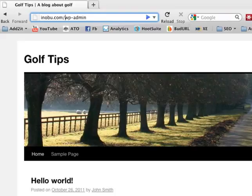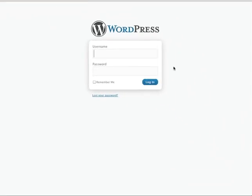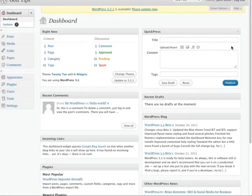But in this case, I installed it directly in the domain name. So now I need to log in, and I'm now in the WordPress dashboard where I can start customizing and adding new blog posts.